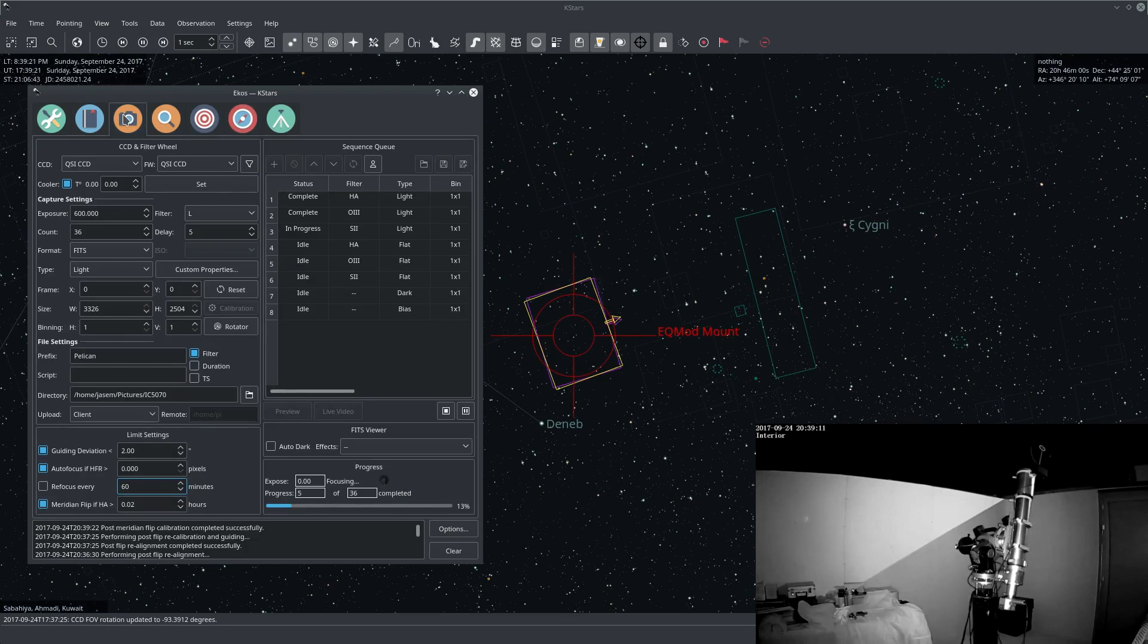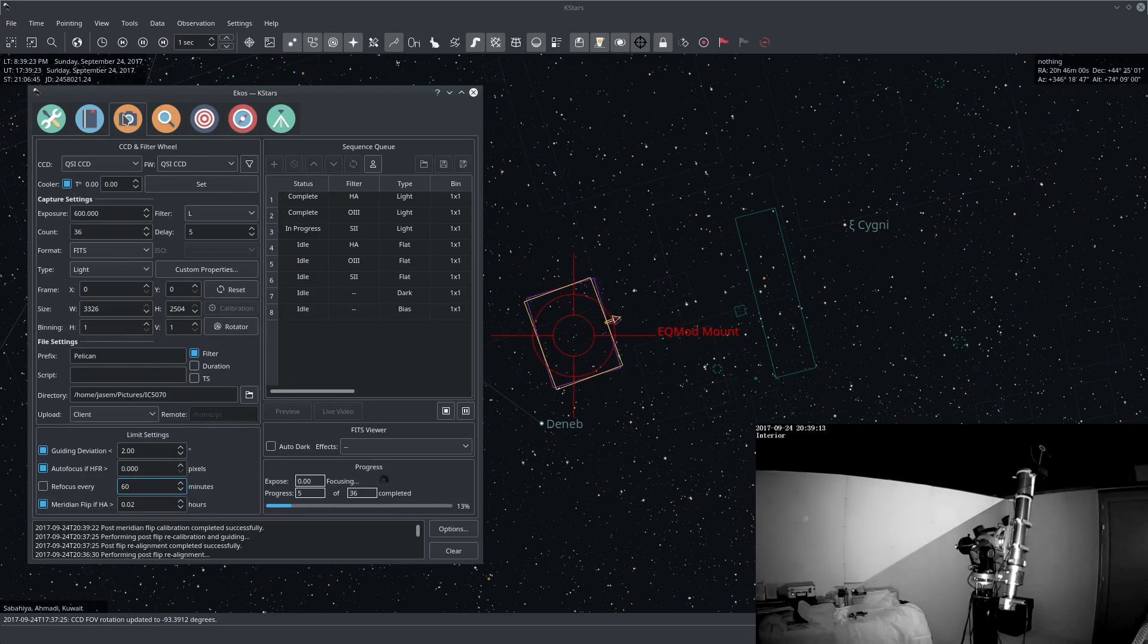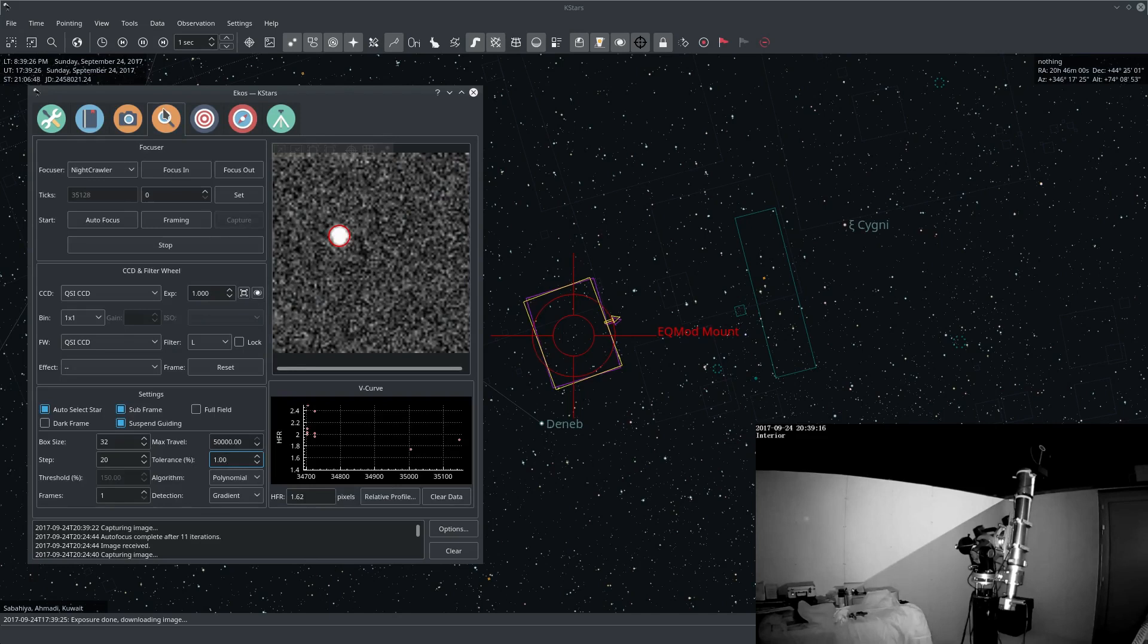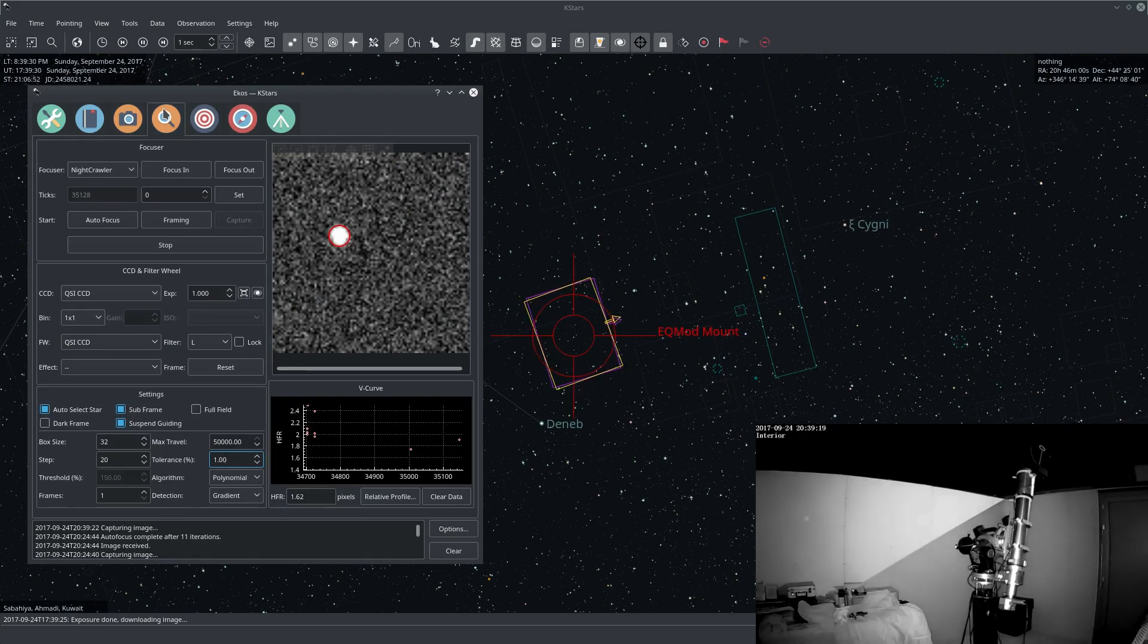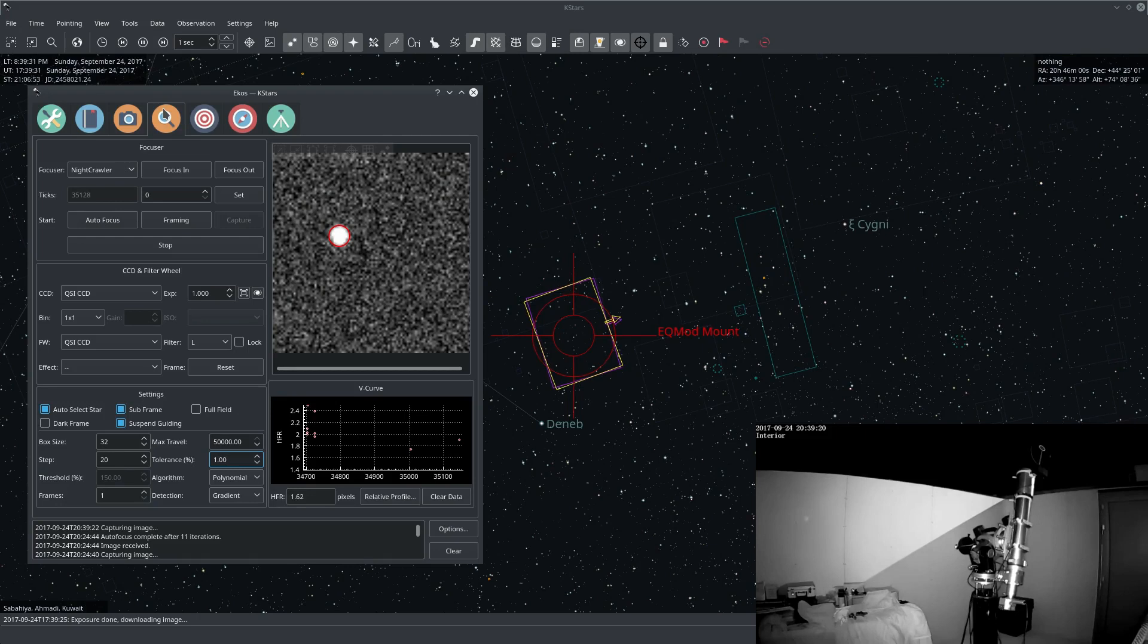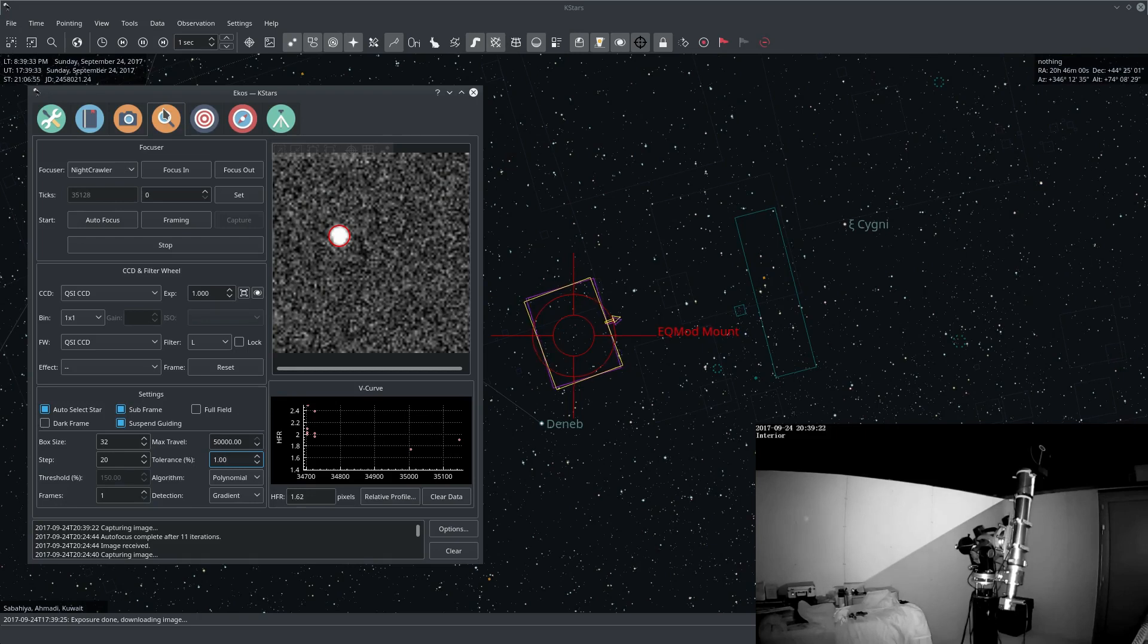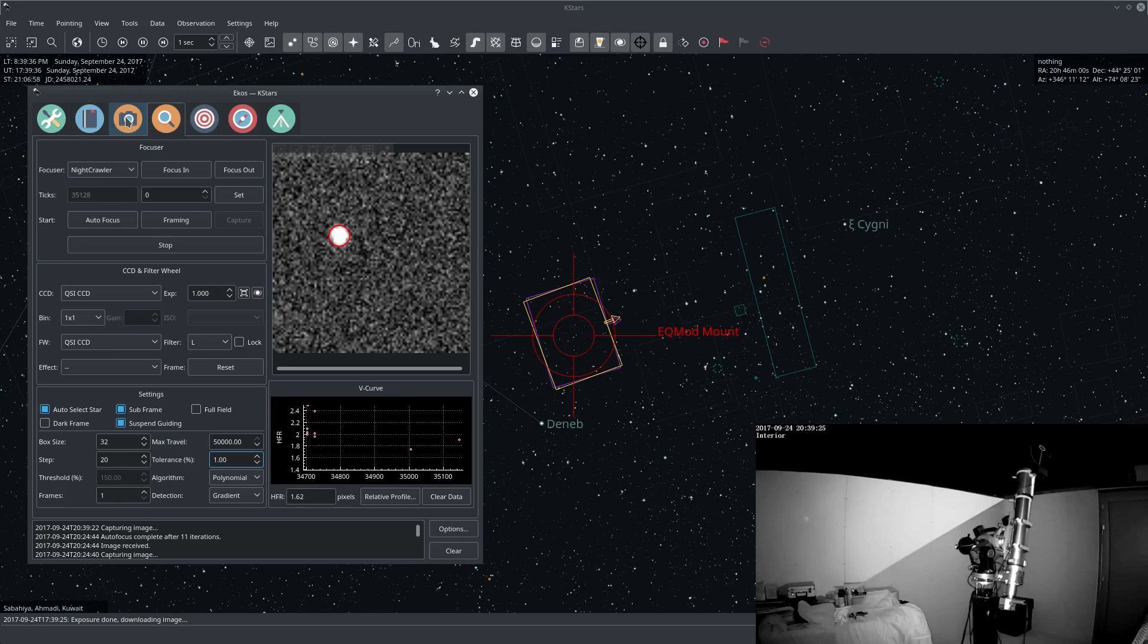Okay now that the guiding is complete, the next step is autofocus. In the focus module, ECOS will automatically select a star, subframe it, and then focus it. Now the autofocus process is running.